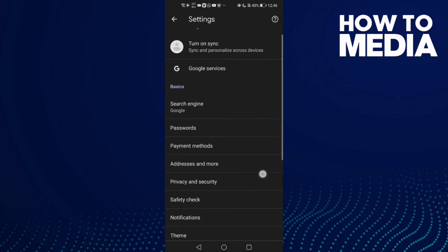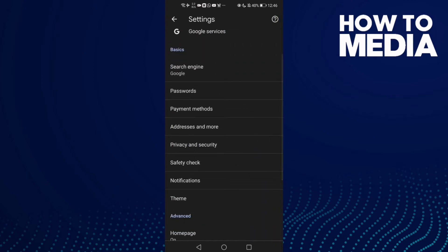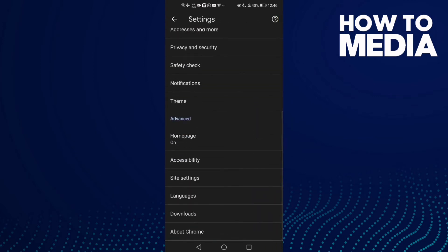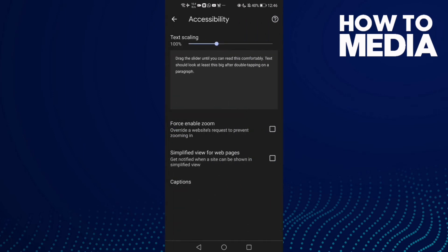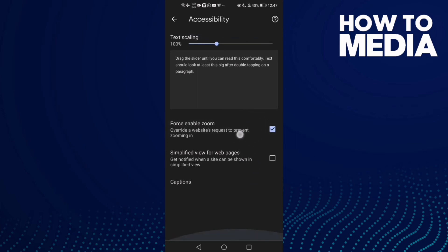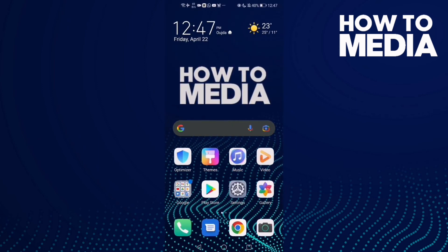Scroll down and you will find Accessibility — click on it. Now you will find Force Enable Zoom. If you want to turn it on, click on it.